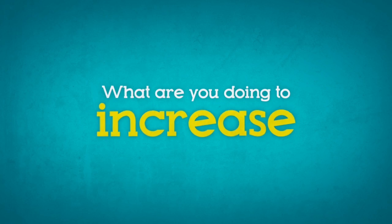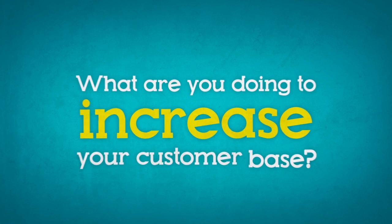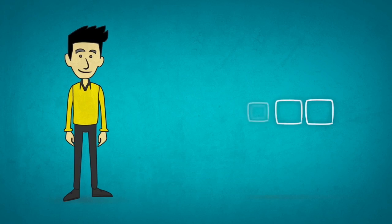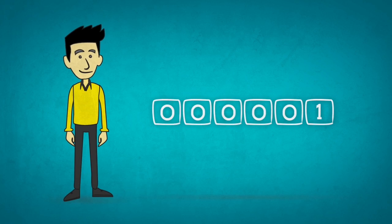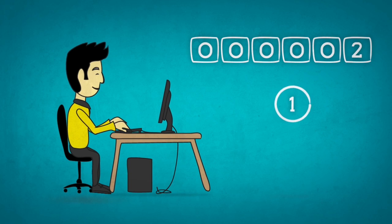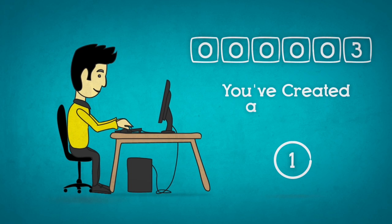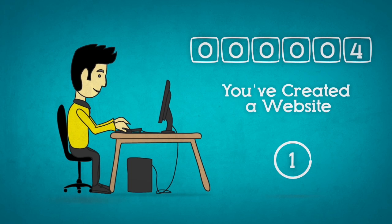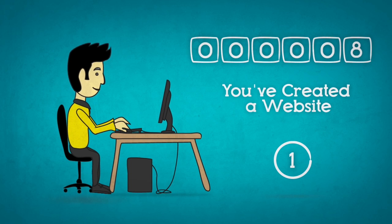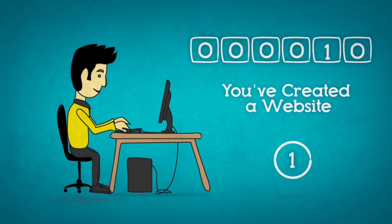What are you doing to increase your customer base? 1. You've created a website. Your website is your business card. Nowadays, you can't afford not to have one.